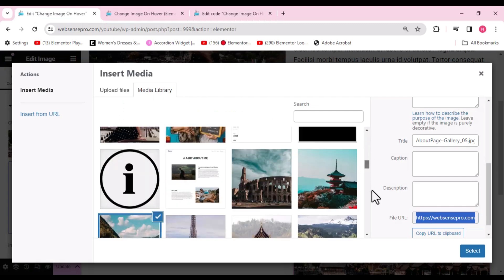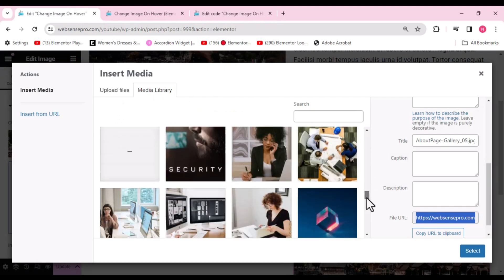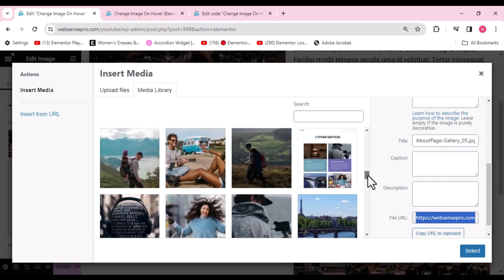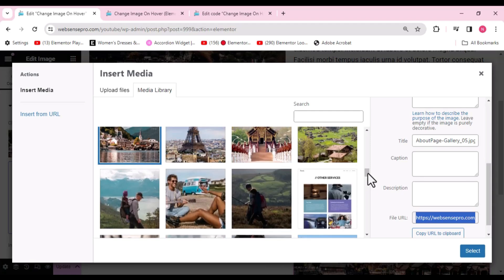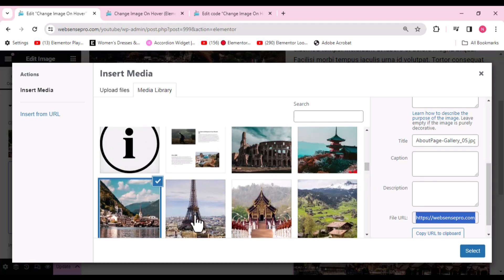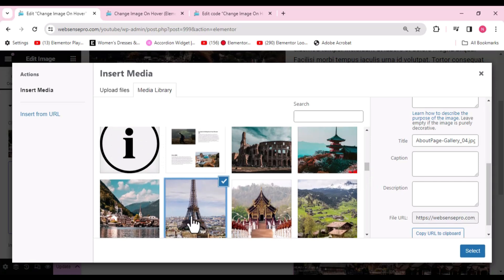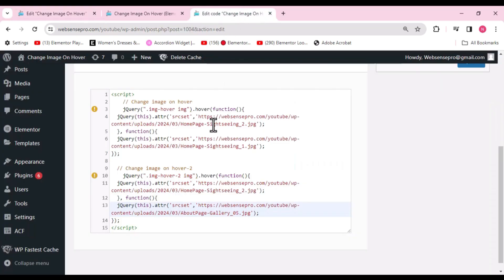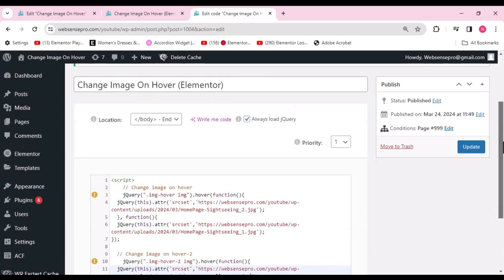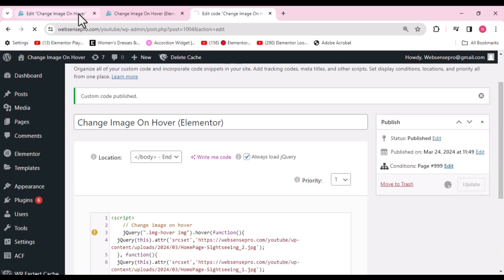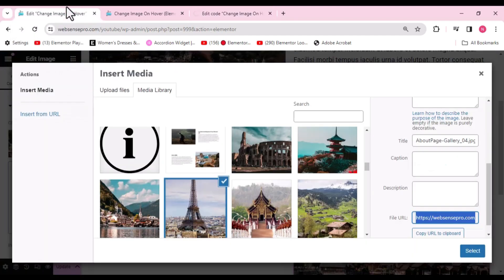Now we need to choose the image to set on hover for this second element. Select that hover image, copy its URL, then go back to the custom code and replace the previous hover image URL with this new one. Once done, click Update.